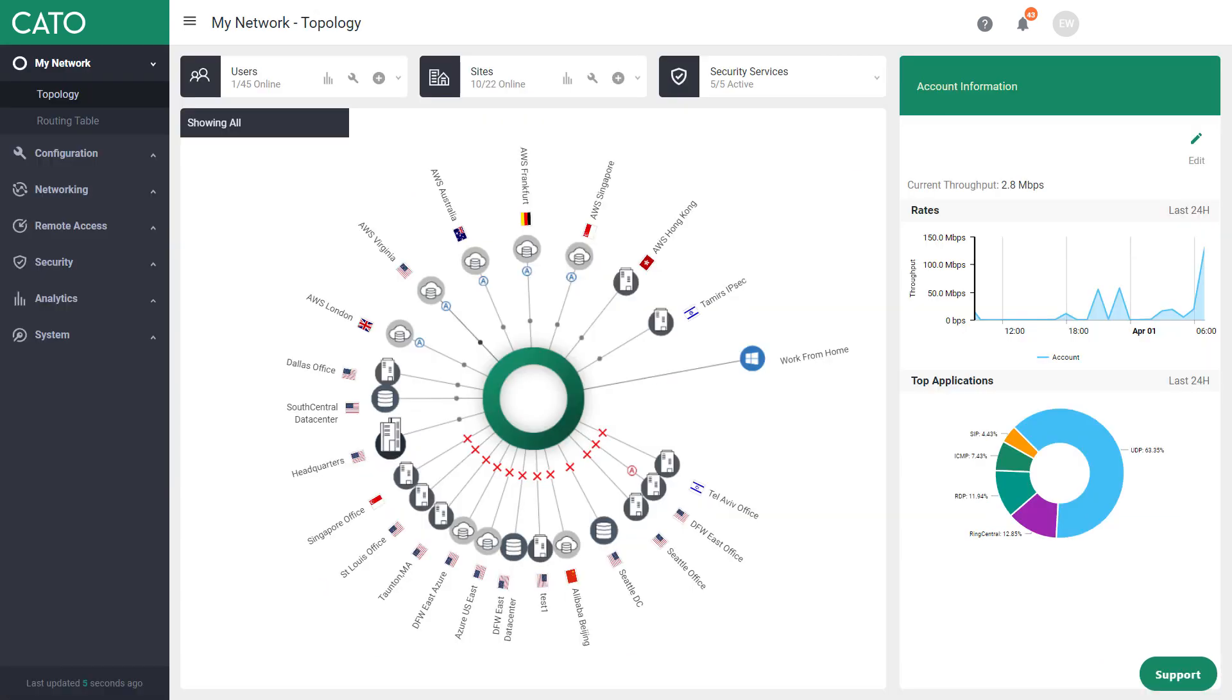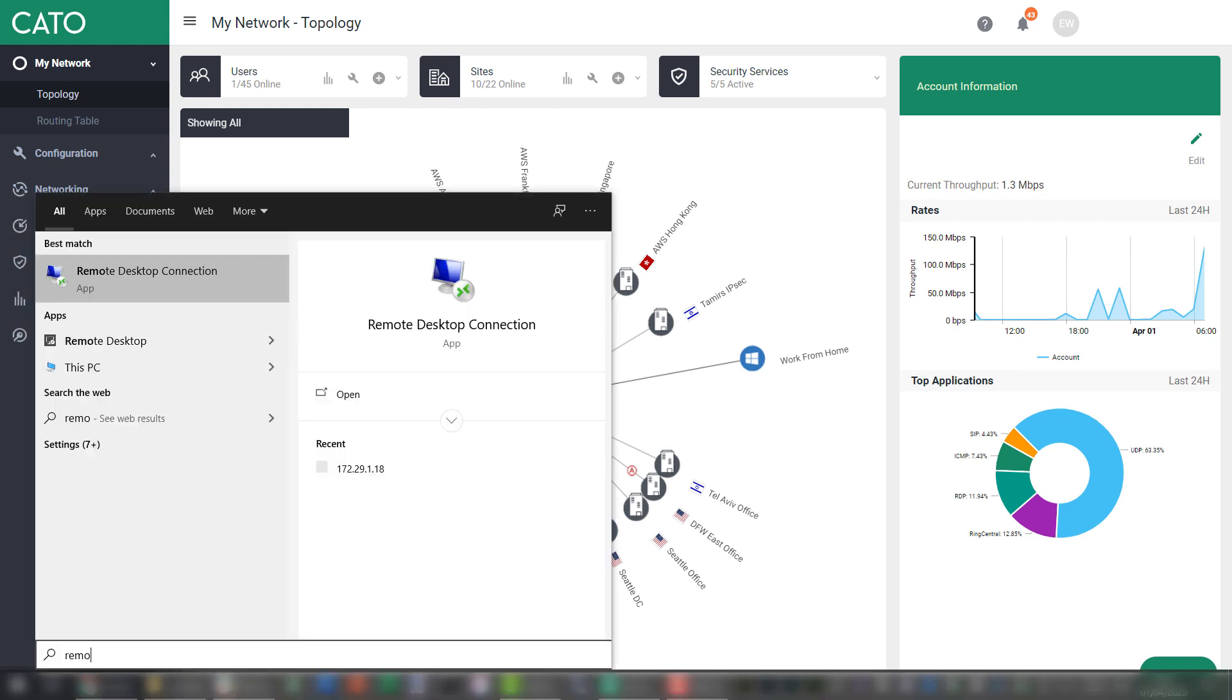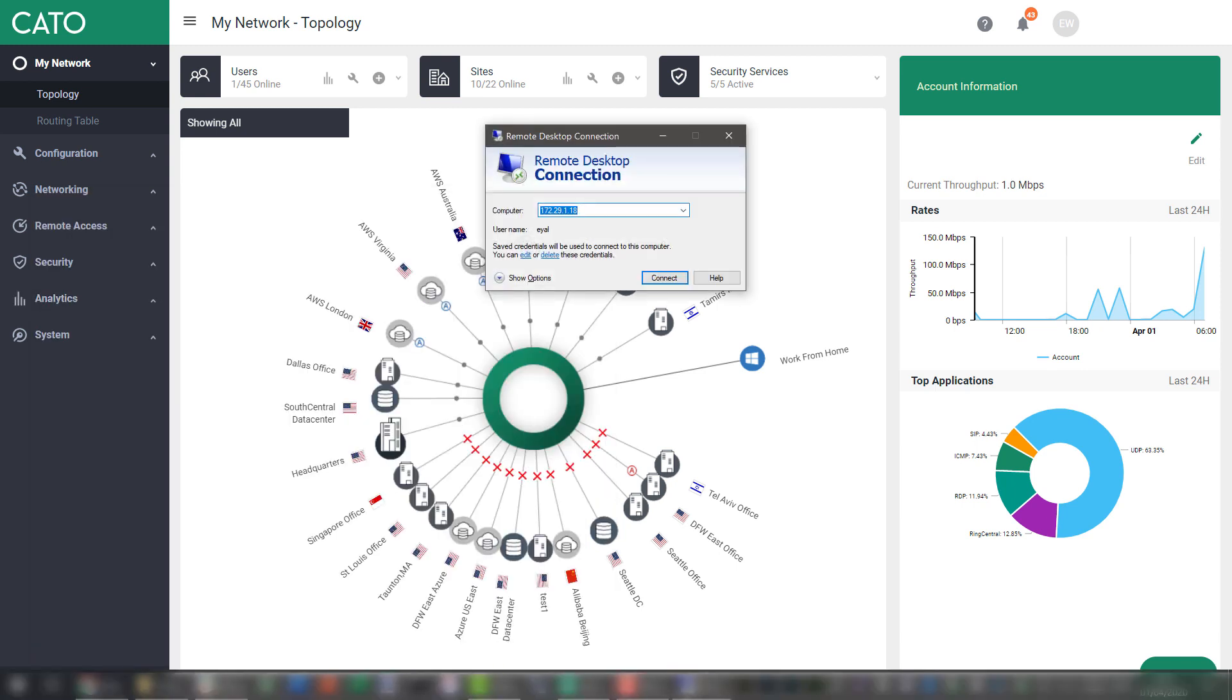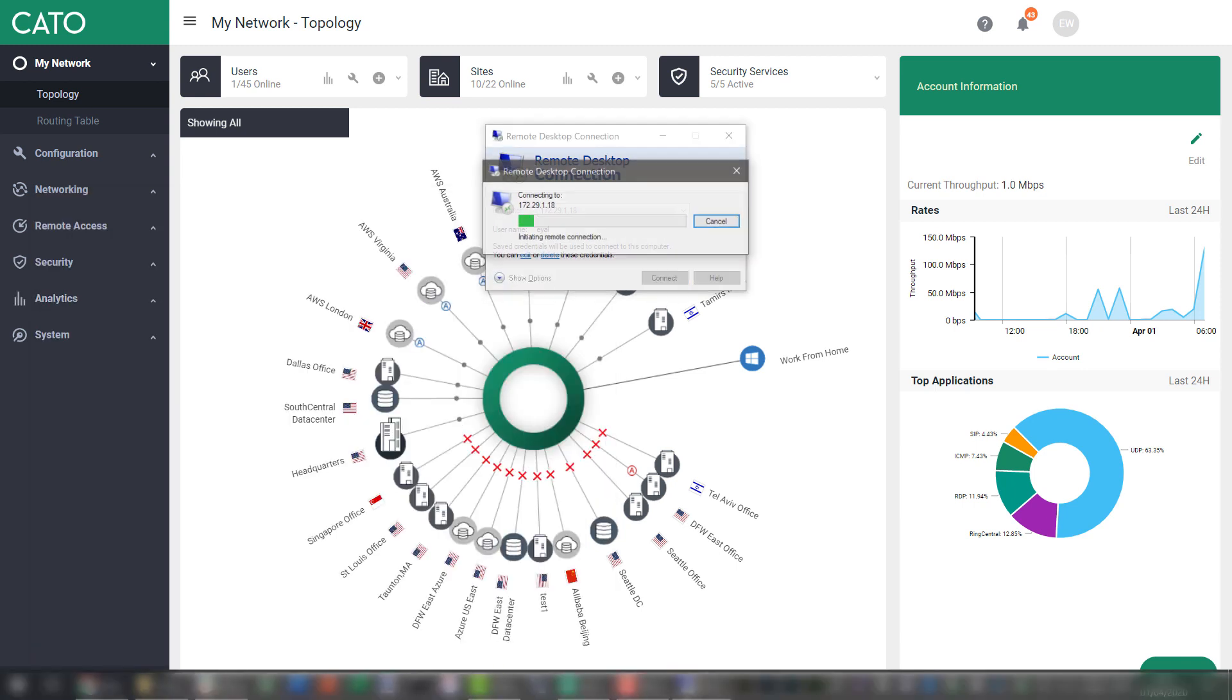The next thing I'm going to show is how great the experience is over our backbone also for other applications like remote desktop protocols. So I'm going to connect to the same server in AWS Virginia. Let's open my remote desktop connection client. This is the IP address. I'm now connecting to it. You see that it is happening very, very fast and the desktop is loading just now.